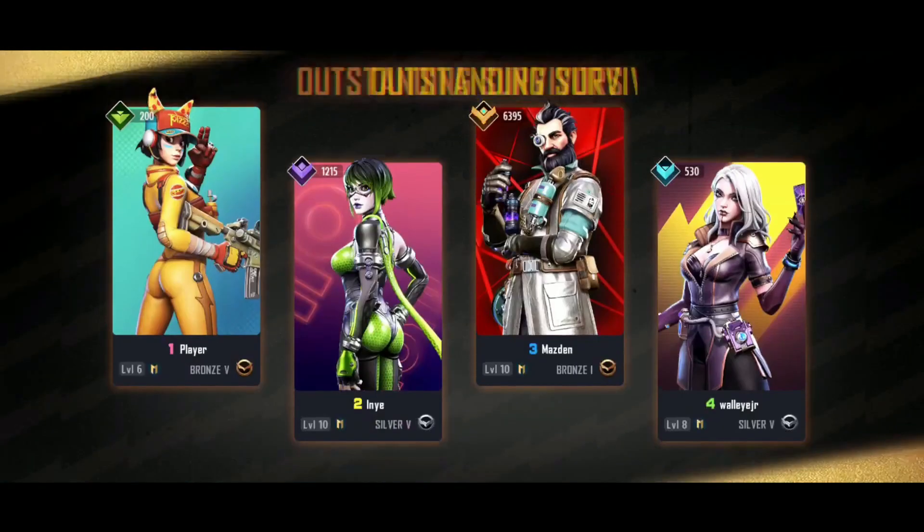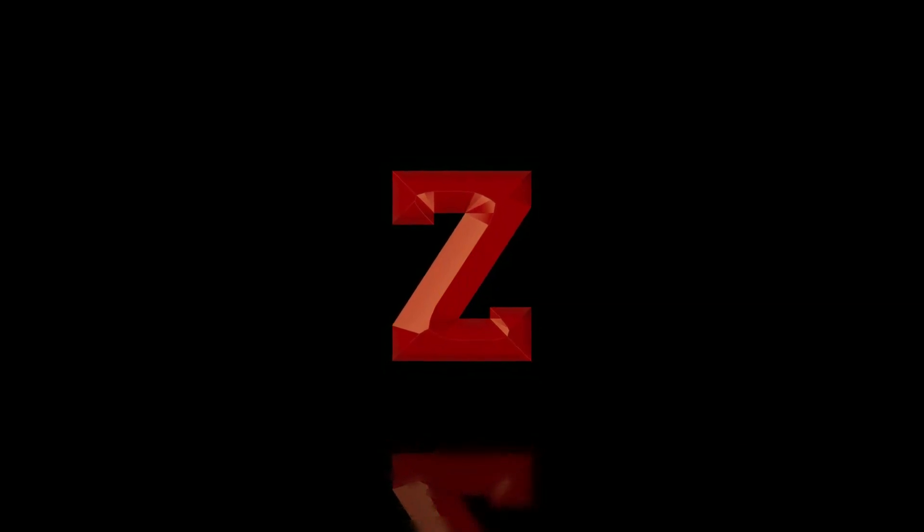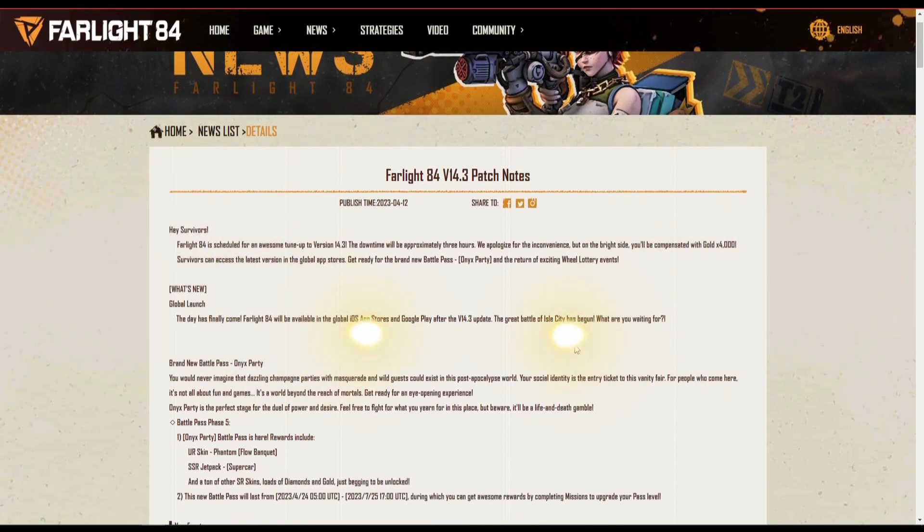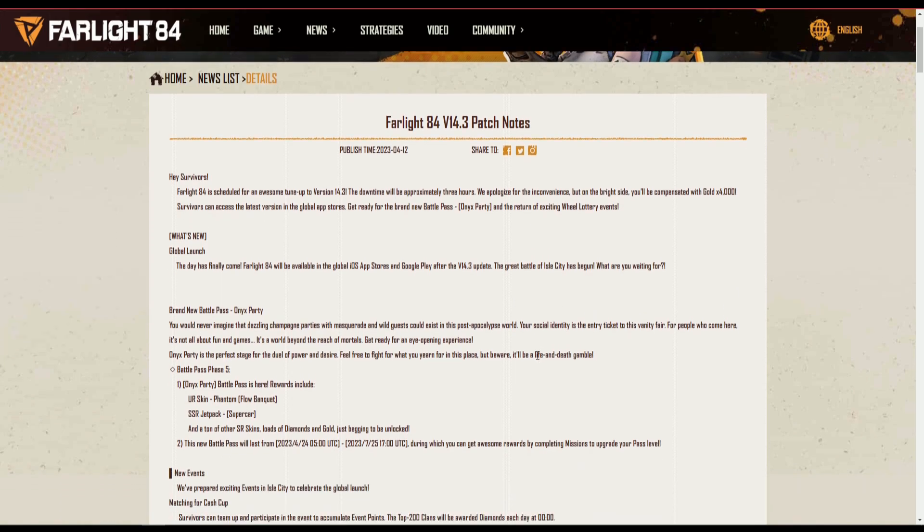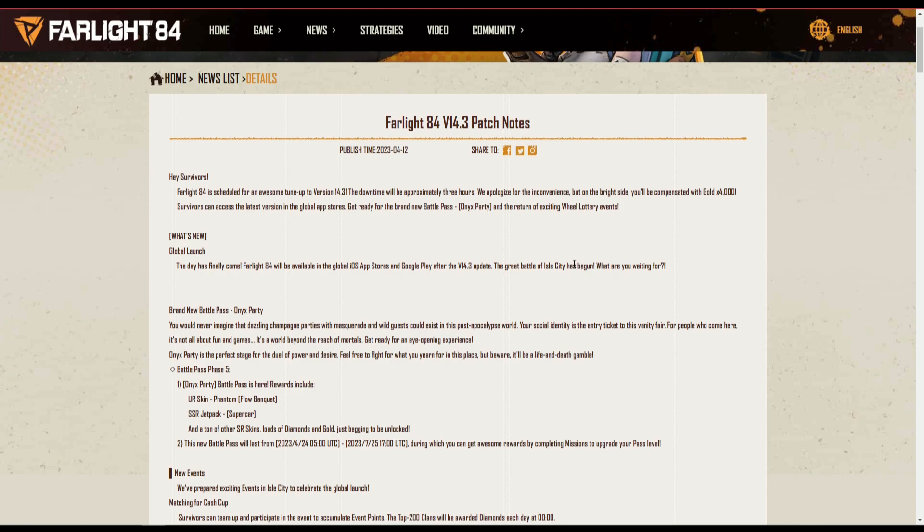Here the patch note says Farlight 84 is scheduled for release on the iOS app. If you guys go ahead and open the app you can see that you can pre-register and it'll come out on the 24th or 25th.